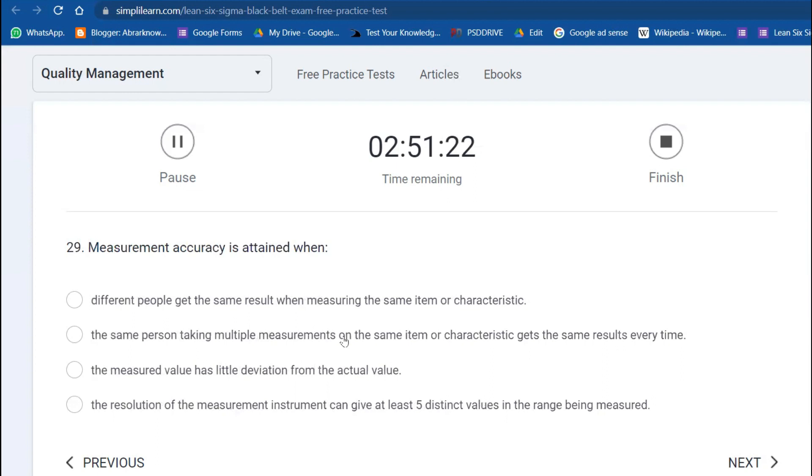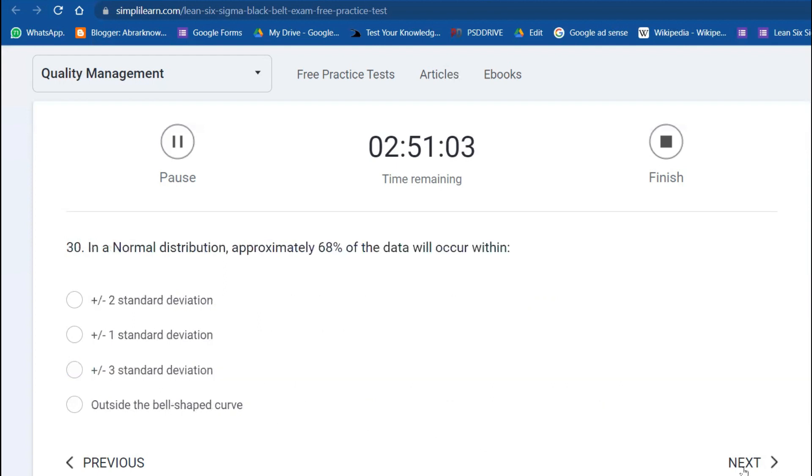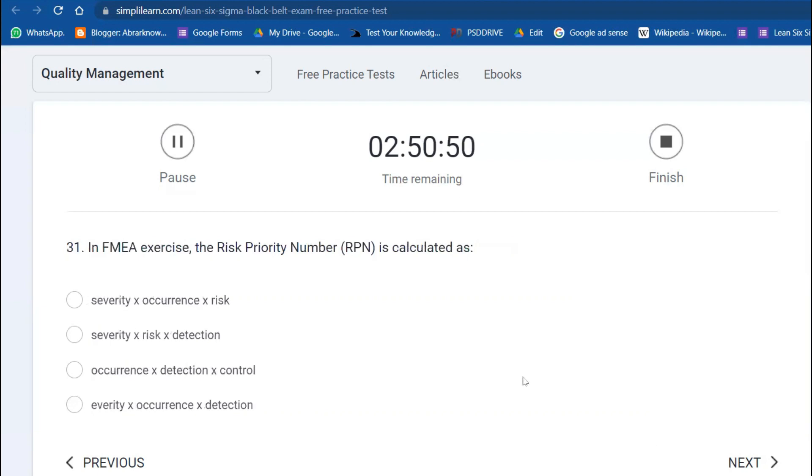Measurement accuracy is attained when the measurement value has little deviation from the actual one. In Measurement System Analysis—like Gauge R&R—we're talking about less than 10% variation is acceptable. The goal is to have little deviation. In normal distribution, only 68% of the data will occur within plus or minus one sigma. In FMEA exercise, the Risk Priority Number is calculated as Severity times Occurrence times Detection.